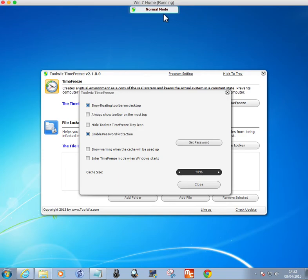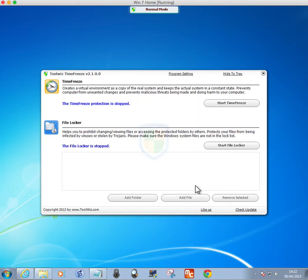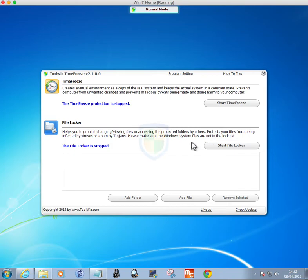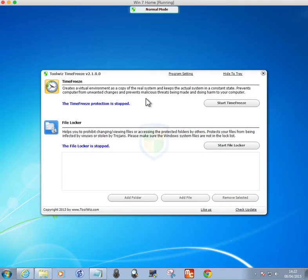The normal mode is displayed as a floating toolbar on the top of the desktop. You can enable password protection on this version. It also allows you to lock files, except Windows system files. You can protect your folders - it hides them. The Time Freeze creates an environment of the real system state, so that it's all kept constant. It prevents any unwanted changes and prevents malicious threats from doing any harm to your computer.